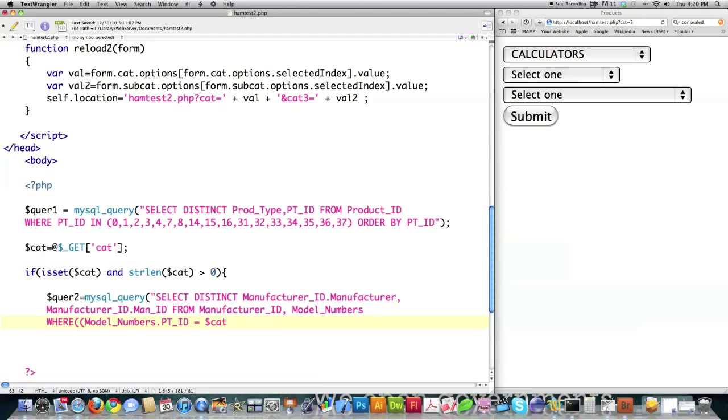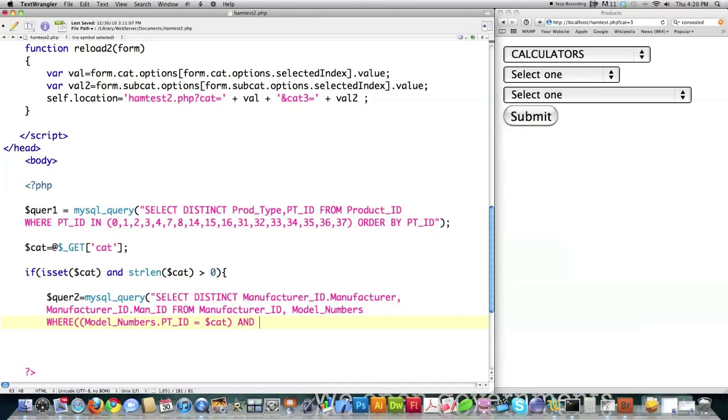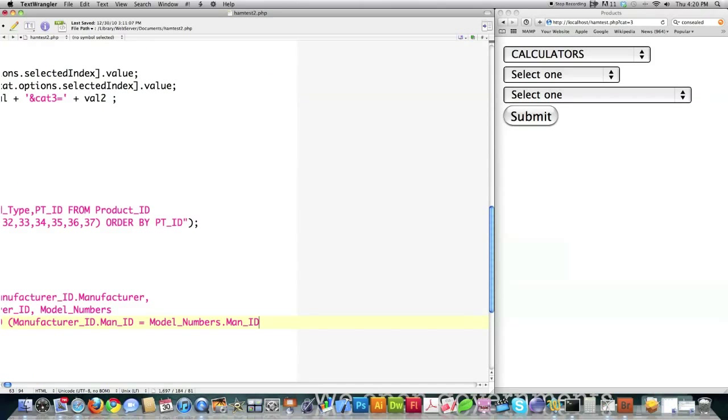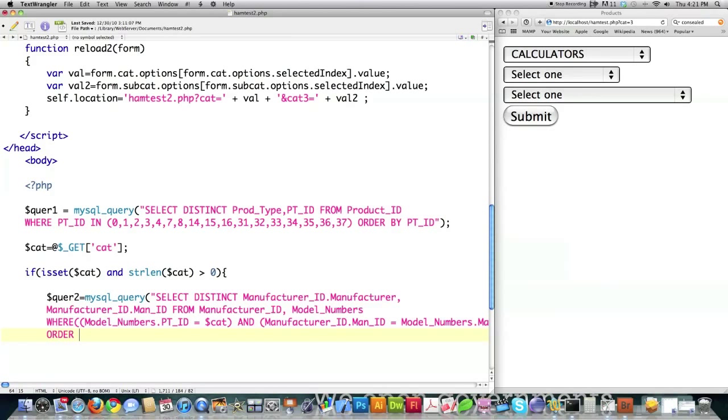We're only going to get back manufacturer names and manufacturer IDs for those products that match the part ID that was chosen. And we want to make sure that the manufacturer ID numbers in the table called manufacturer ID are equal to the man IDs stored in the table called model numbers. And we want to put them in alphabetical order based off the manufacturer's names.